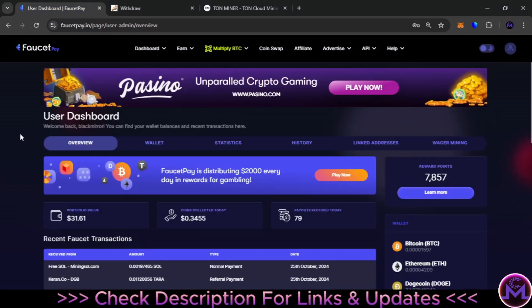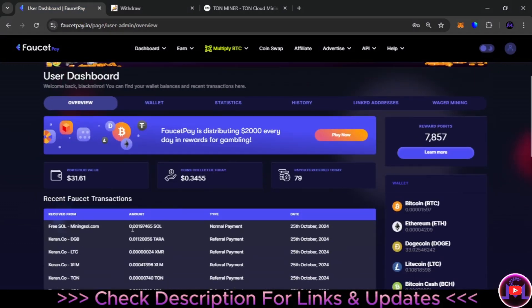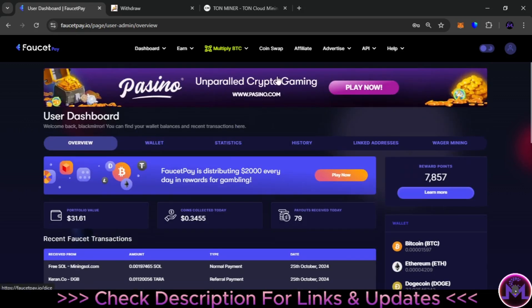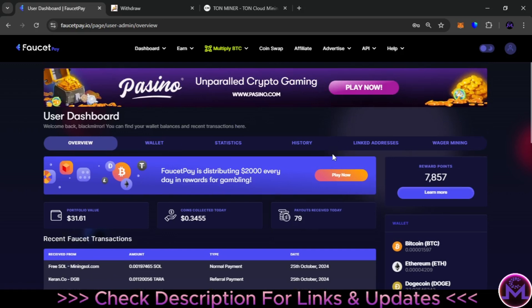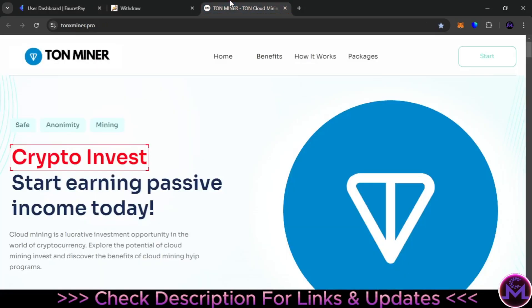As you can see, this is the withdrawal. You can withdraw Solana and convert it from this place, Coin Swap, and convert it to Bitcoin or anything you want. Just get the crypto for free. This is the second website—it will give you TON.